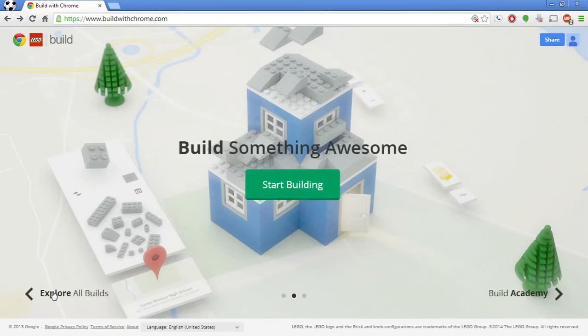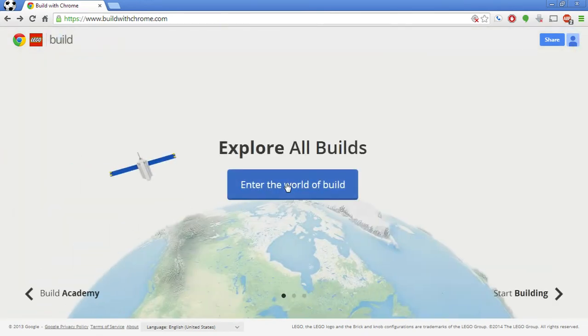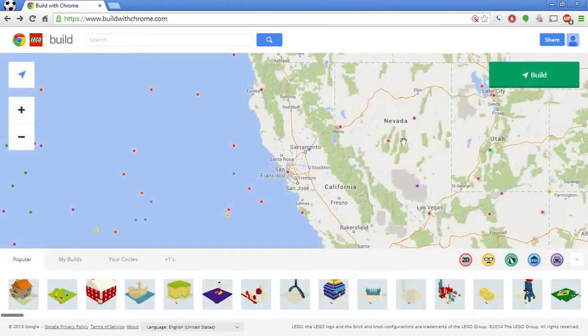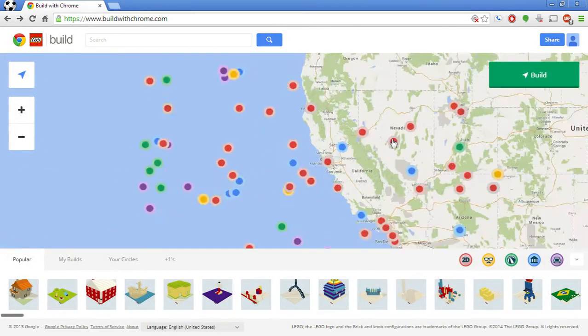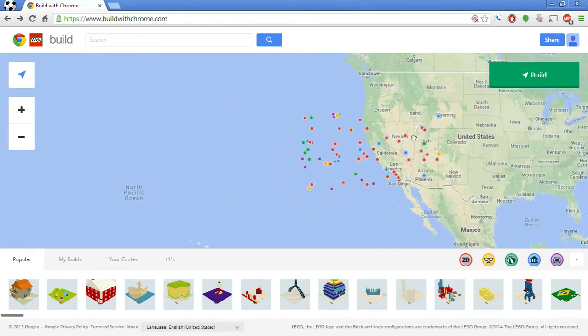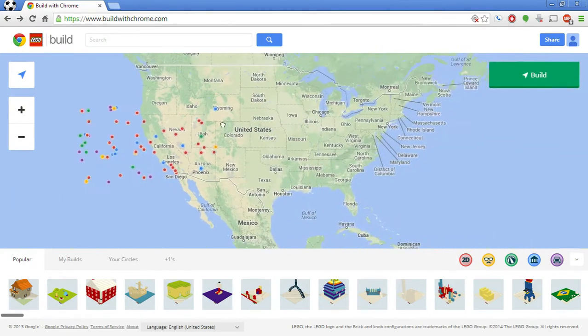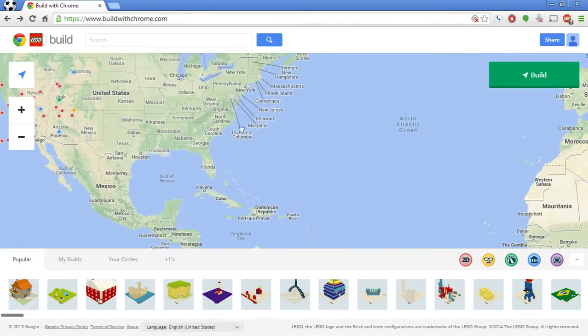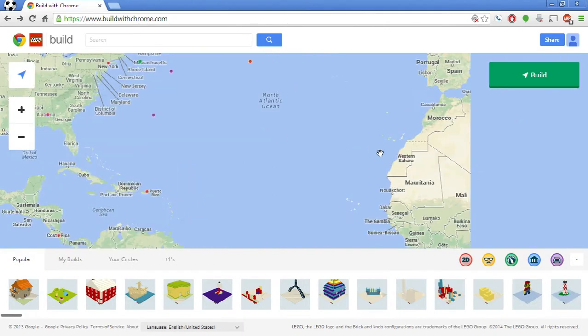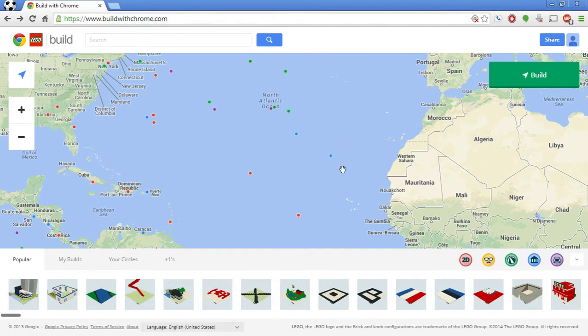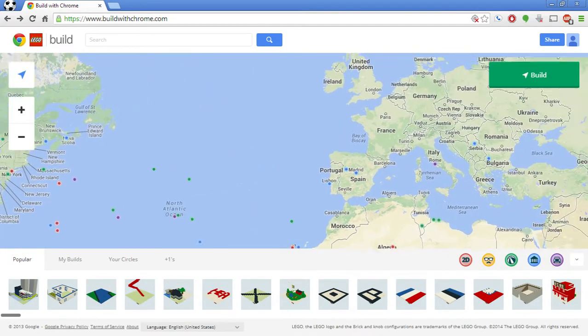So I'm going to start with explore all builds. This is a fun little thing. It's a map that allows you to look all over the world at different places where people have built things. I think, if I'm correct, it might just be limited to the U.S. Well, I lie. You can build anything anywhere. So that's kind of cool.